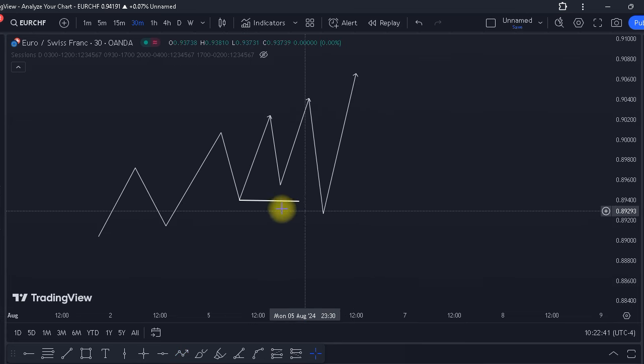Now let's apply what I just taught you to a chart. This is a trade that we actually took — I made a video about it on TikTok and Instagram. Let's talk about what made us take the trade and what motivated us. As you can see, these things are very simple. We are in a downward trend, and then we had a breakout of structure to the upside. We saw a push and then another push.